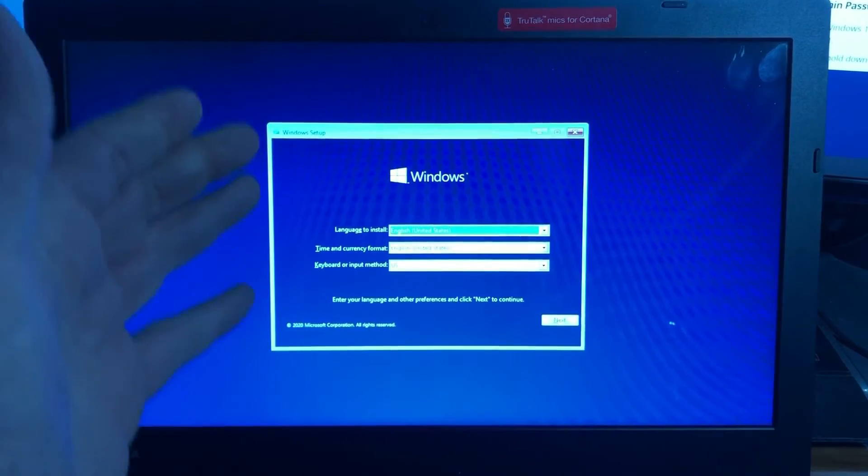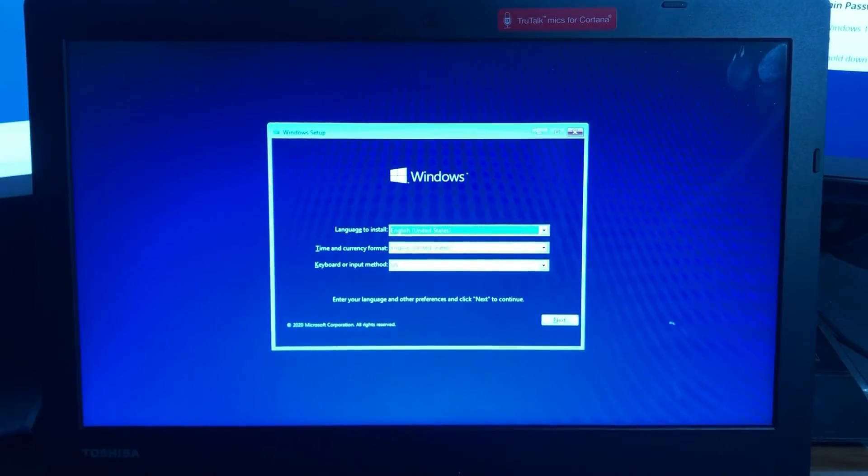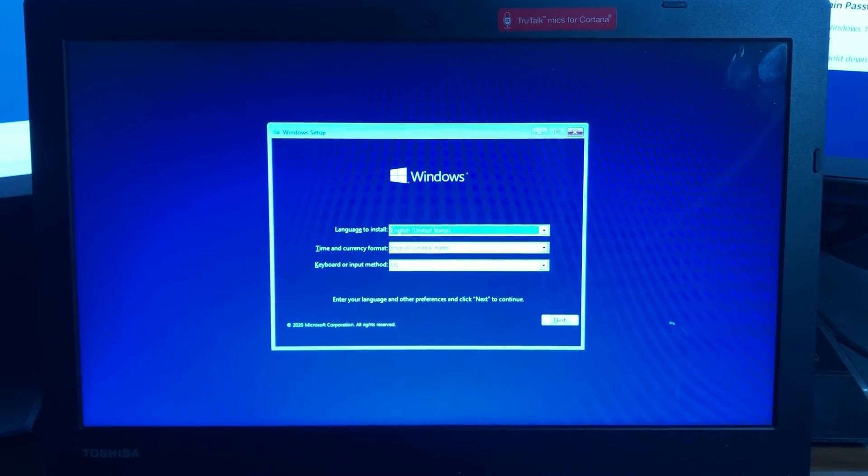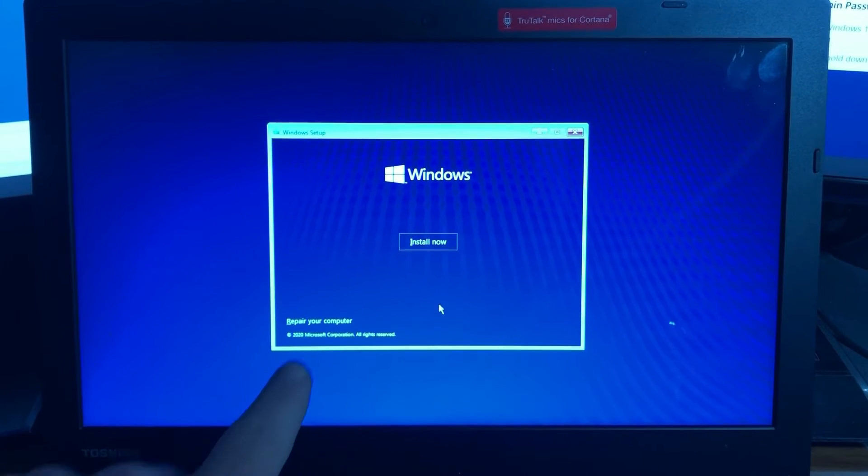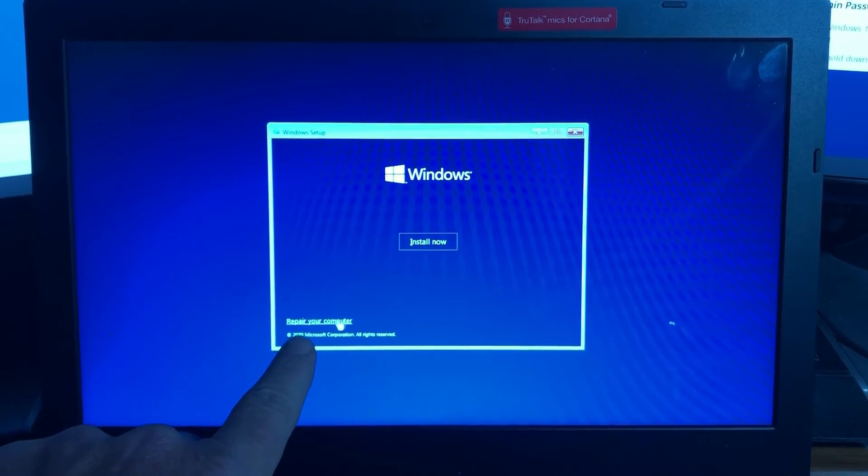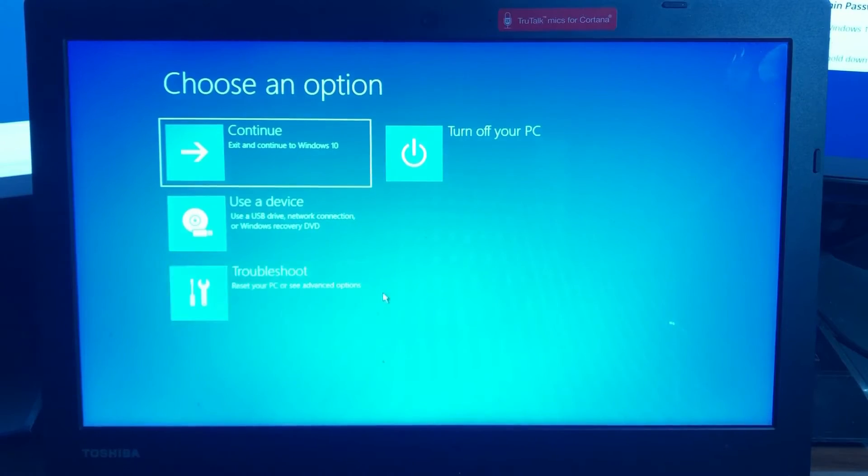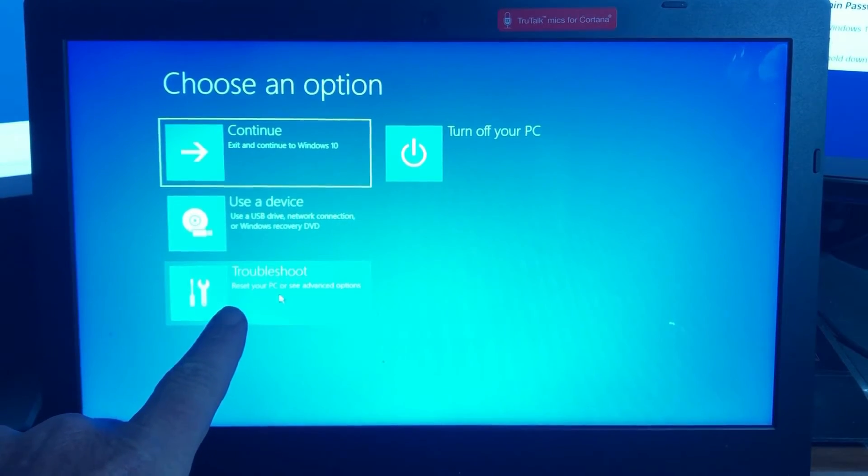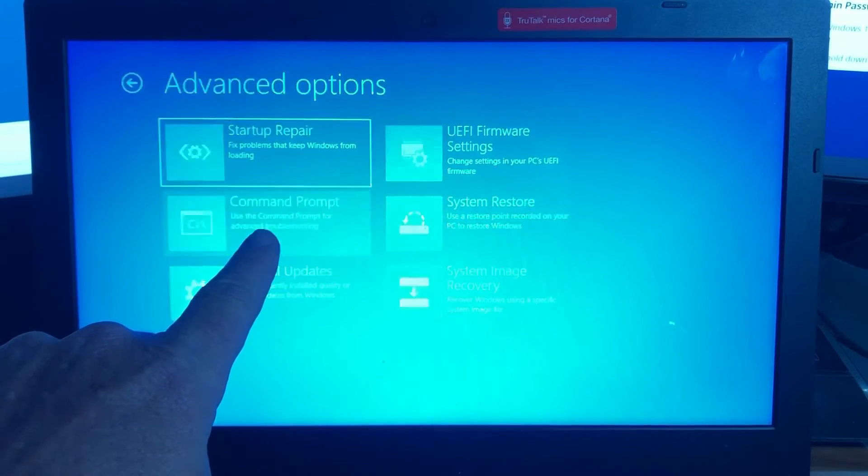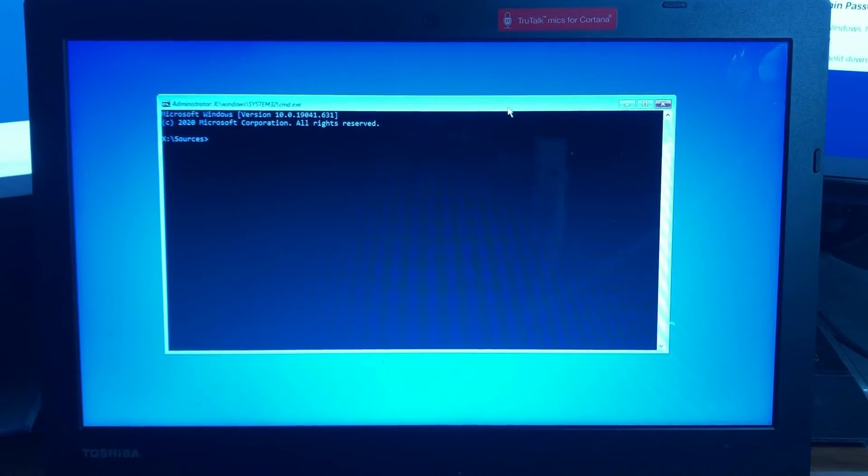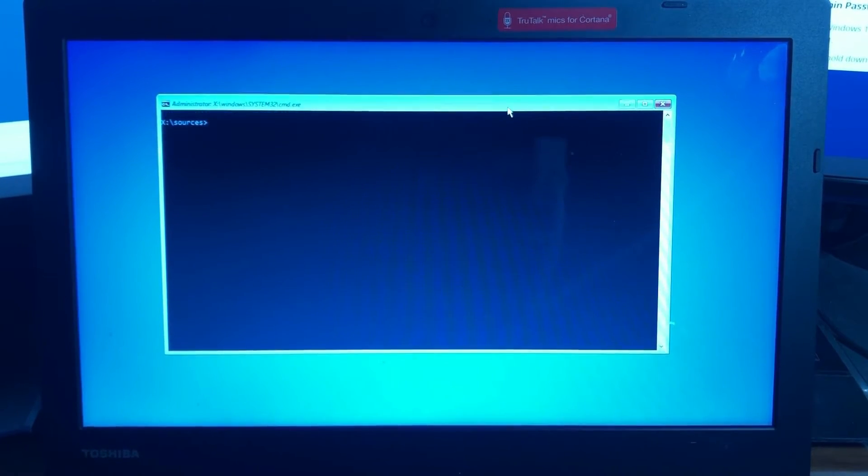Now this is the Windows setup screen that's loaded off my USB or if you're using the DVD it will load off of that. You go ahead and click next and then you want to choose repair your computer. You'll get this menu that comes up. You want to select troubleshoot and then go to command prompt. That will bring up this command prompt window.